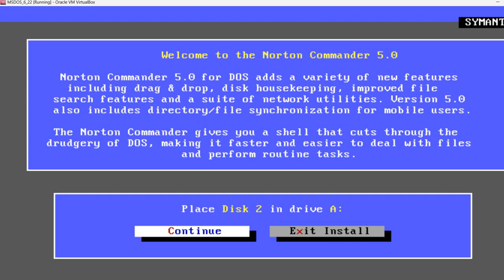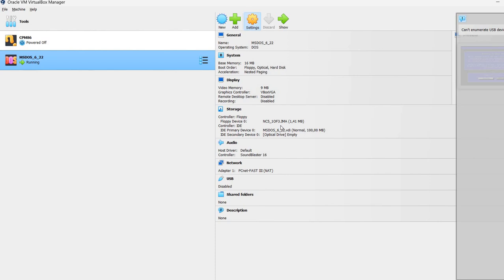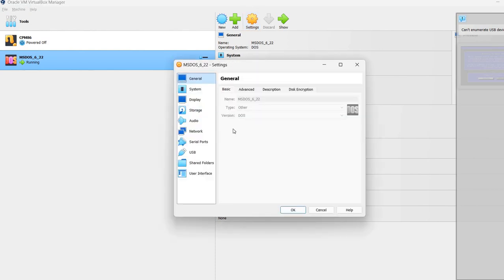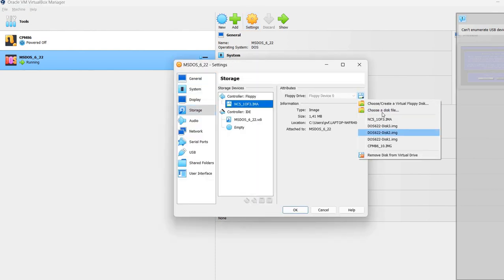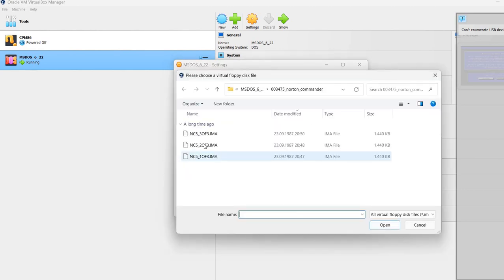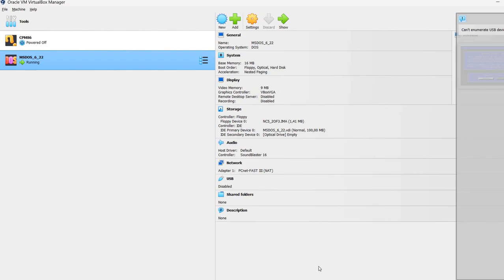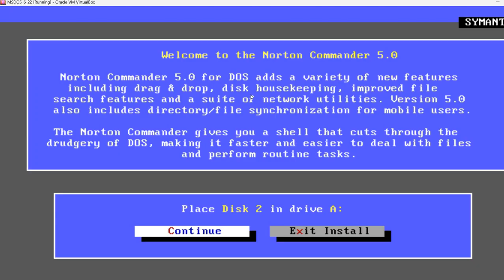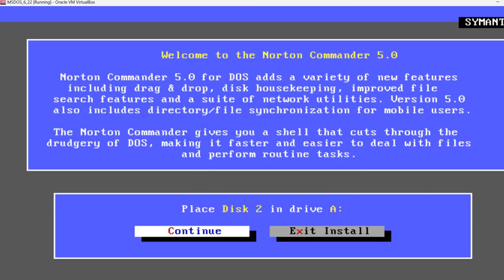Again pressing the right control releases my mouse from the virtual machine. I'm going to the VirtualBox Manager. Press settings storage. Select the second image. Now going back to the virtual machine. Press continue.